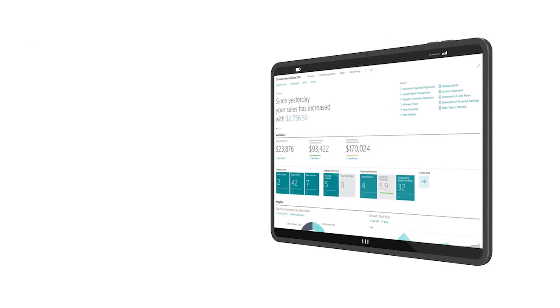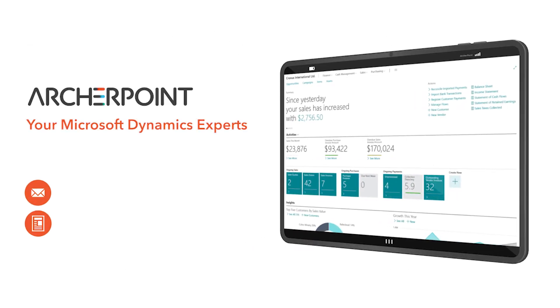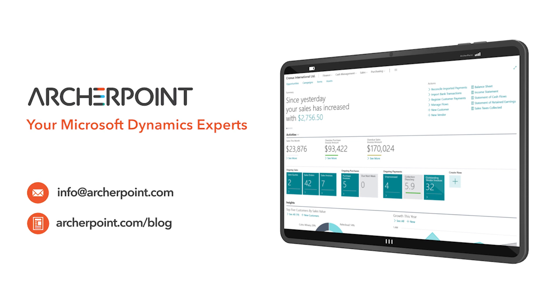Thank you for watching this Archer Point video. Stay in the know with the latest on Microsoft Dynamics by subscribing to our channel. You can also learn more from our blog at archerpoint.com or email info at archerpoint.com to contact us. See you in the next video.